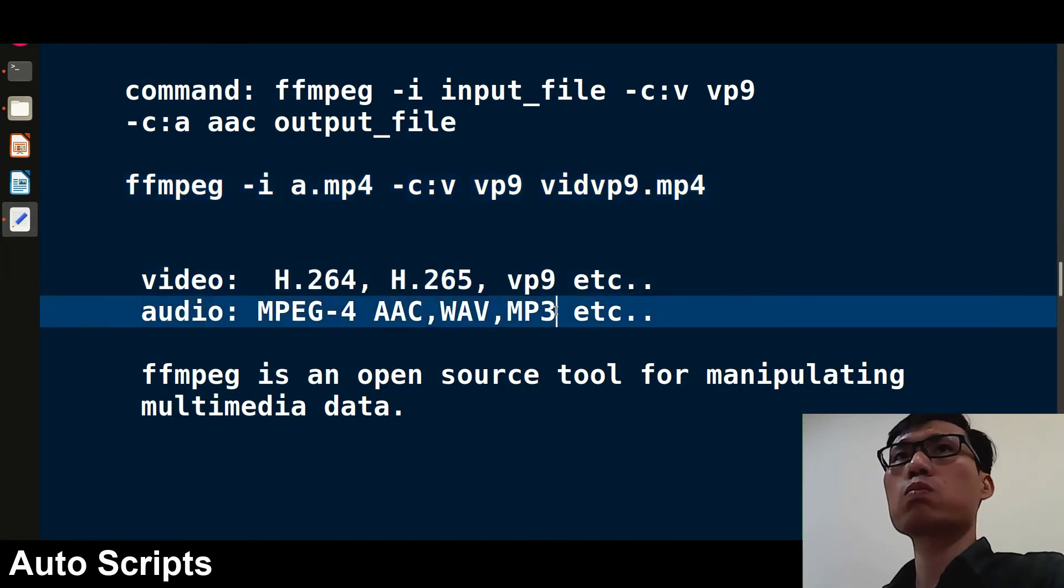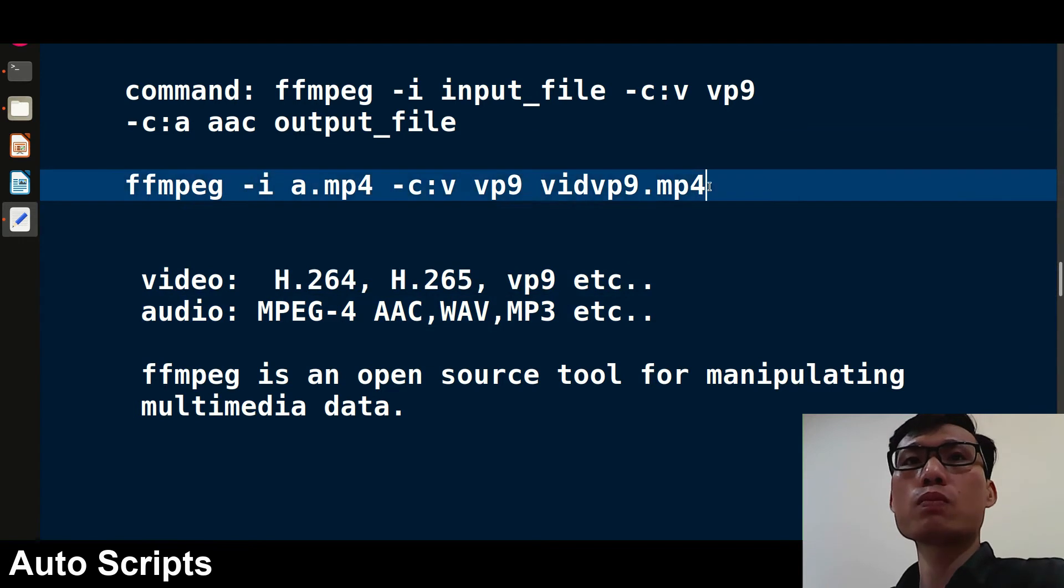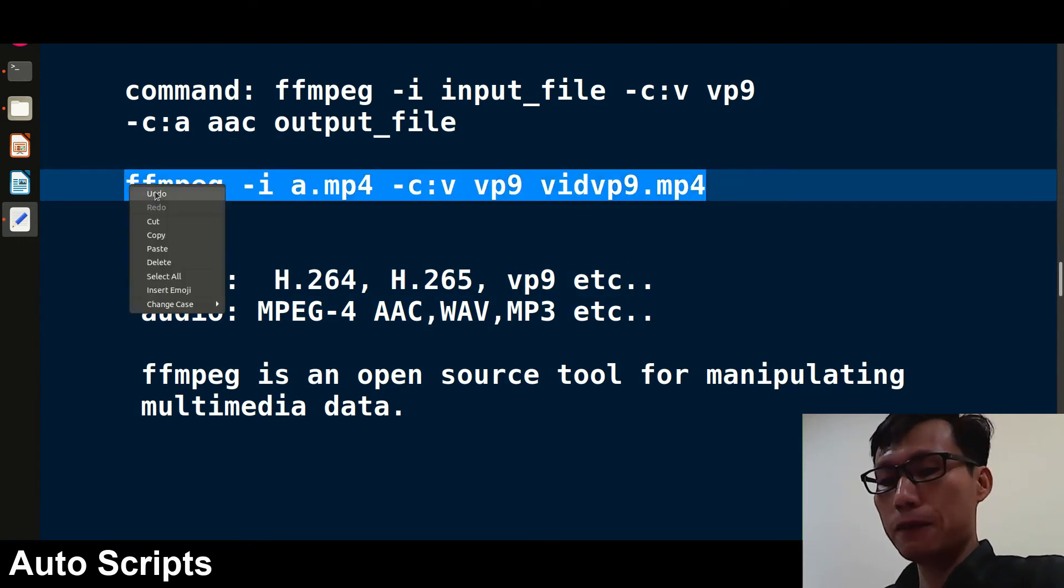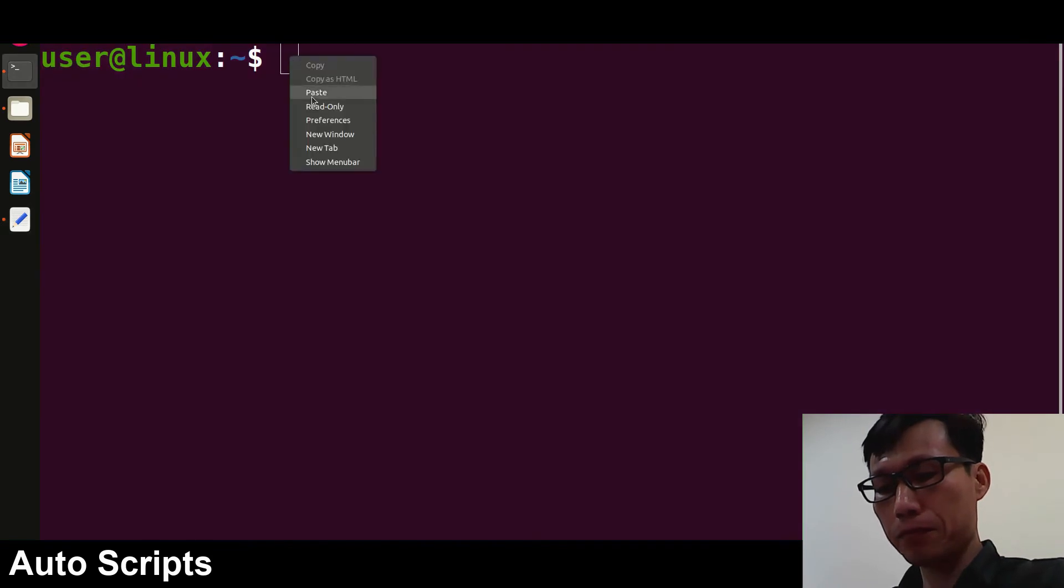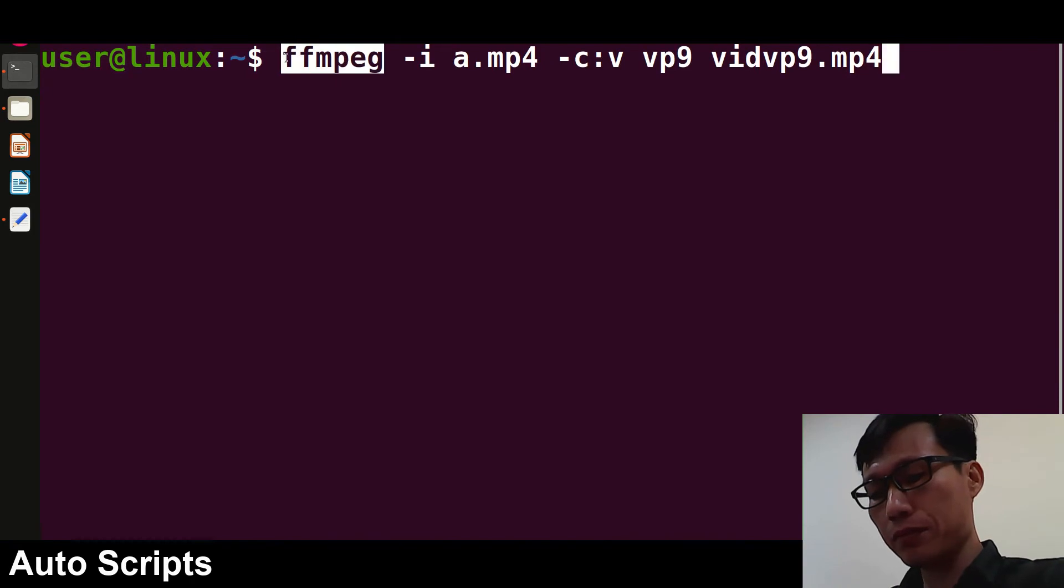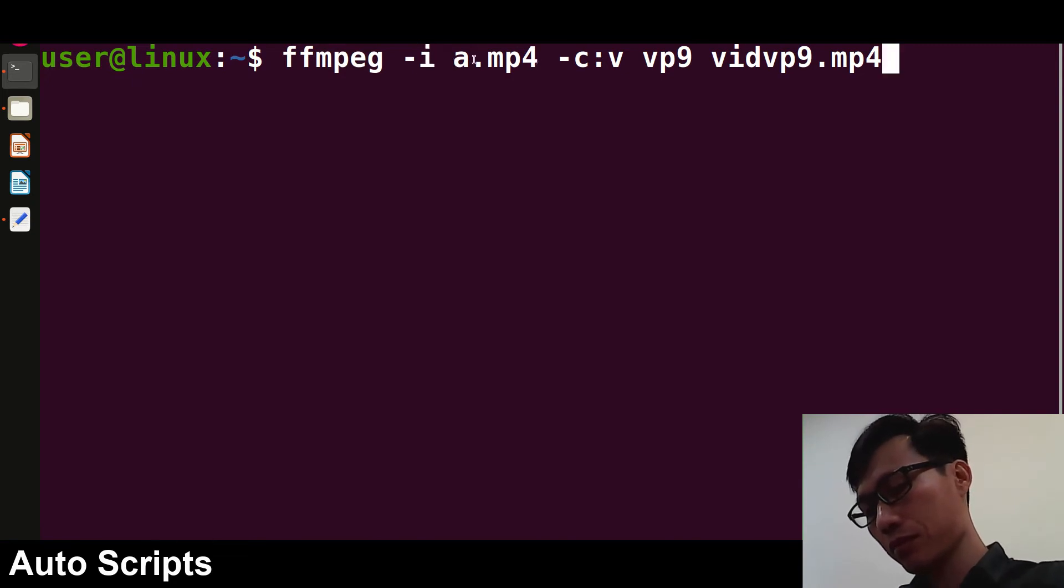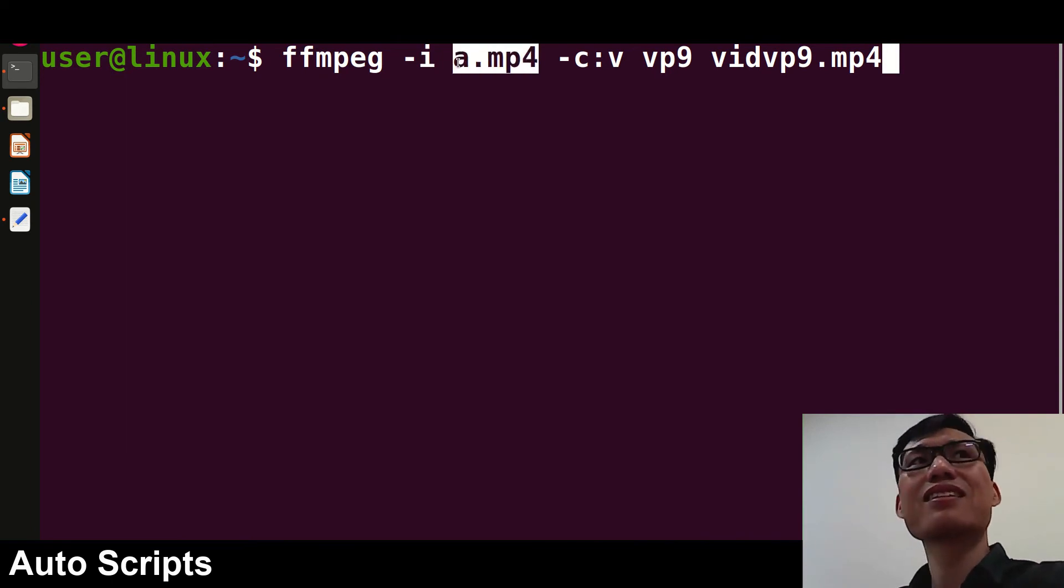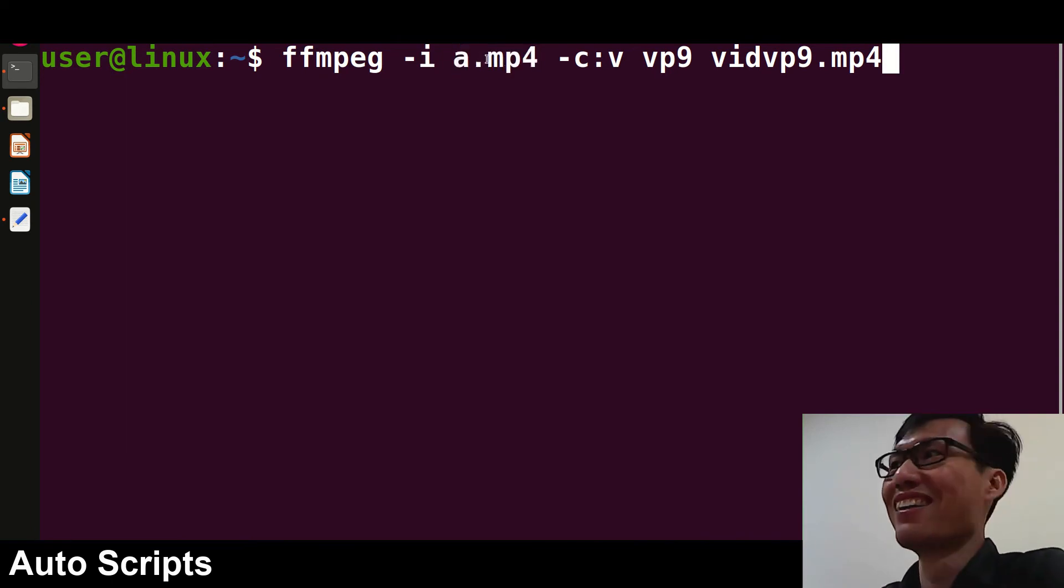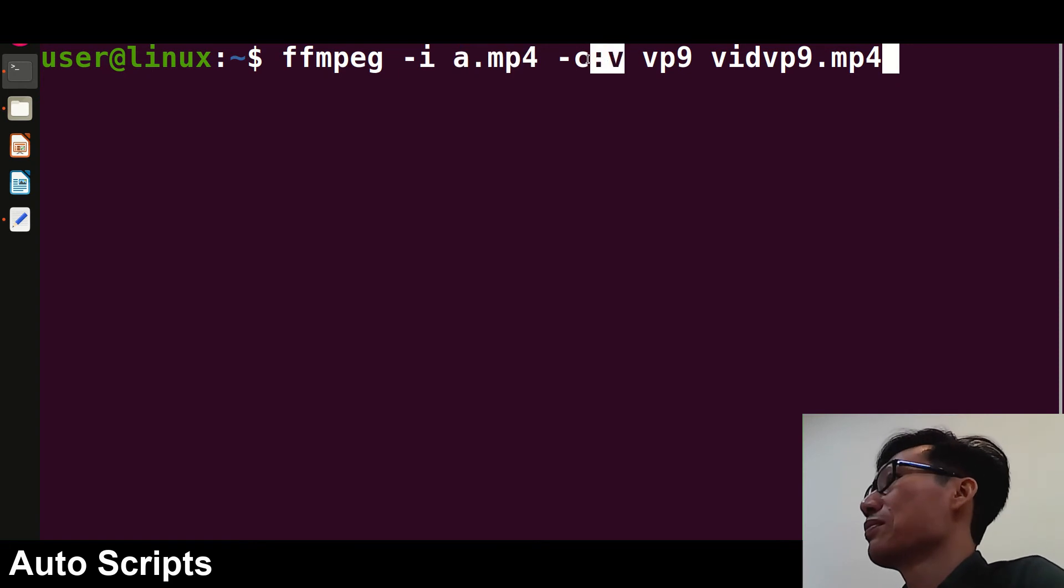To do this we have to use this command. I just copied it and we'll paste it in the terminal. Let me make you understand. At first you have to write FFmpeg and then -i. -i basically means input. So after -i you have to give the input file, which file you're going to work on. So I want to use a.mp4 and this is the input file.